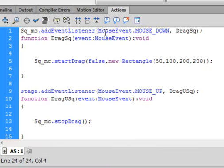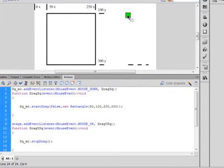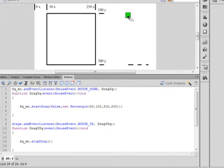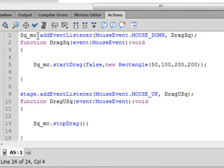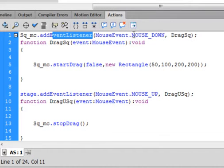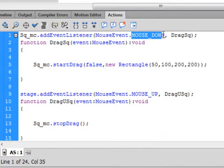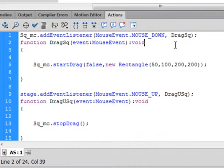We're going to start off with this event listener, sq_mc. That's the name of this square. I don't know if I made it in the movie clip yet, but I will. sq_mc, period, addEventListener. Small a, capital E, capital L. That turns blue. Open bracket. It's a mouse event. Capital M, capital E, period. MOUSE_DOWN, all capital letters. Comma. I'm calling it dragSquare. Capital D, capital S. Close bracket. Semicolon.